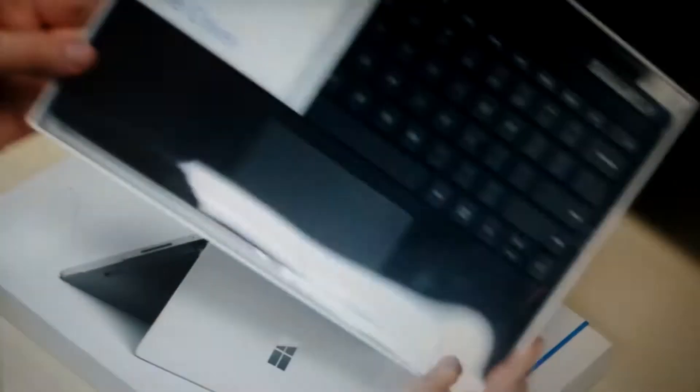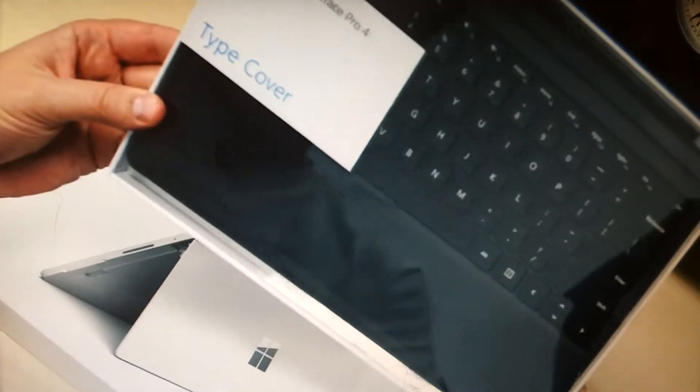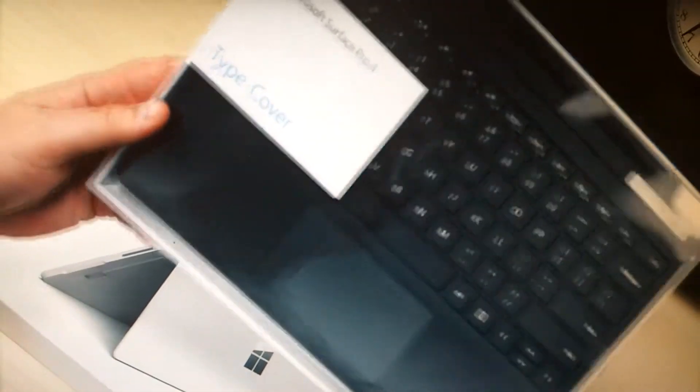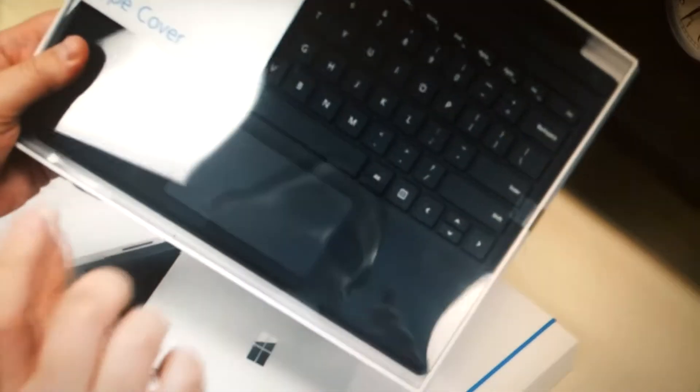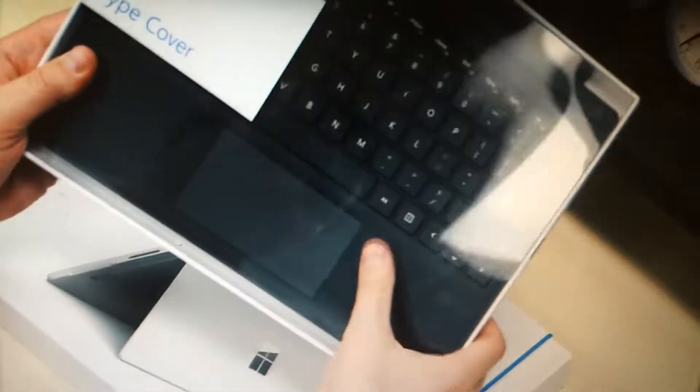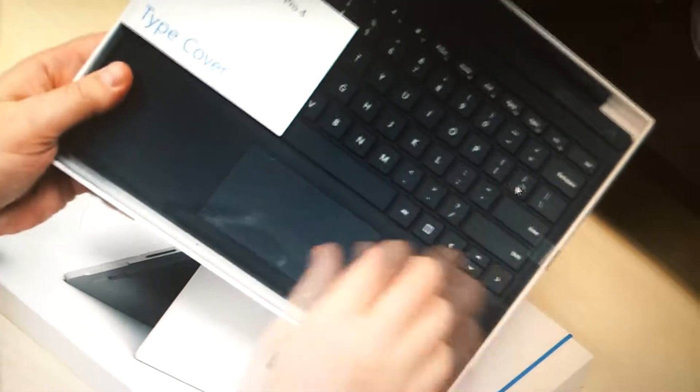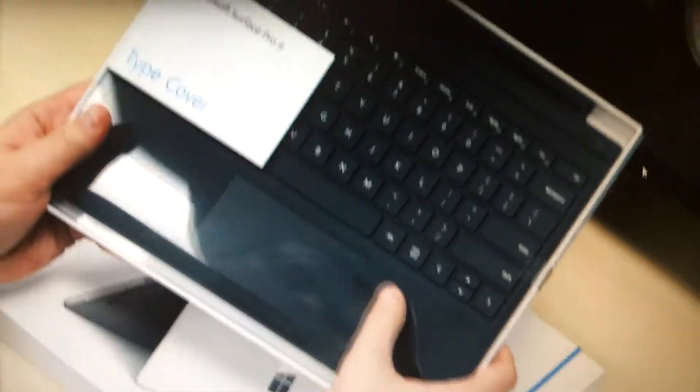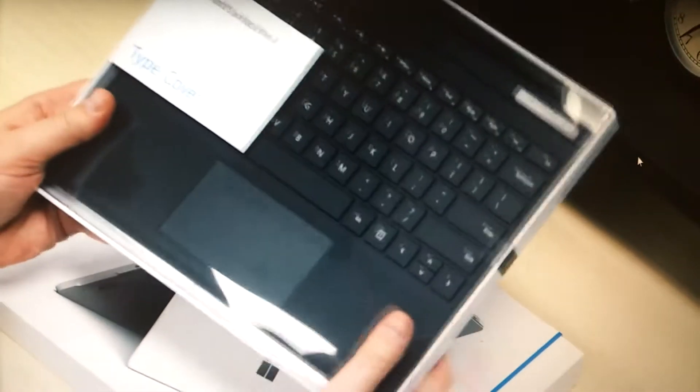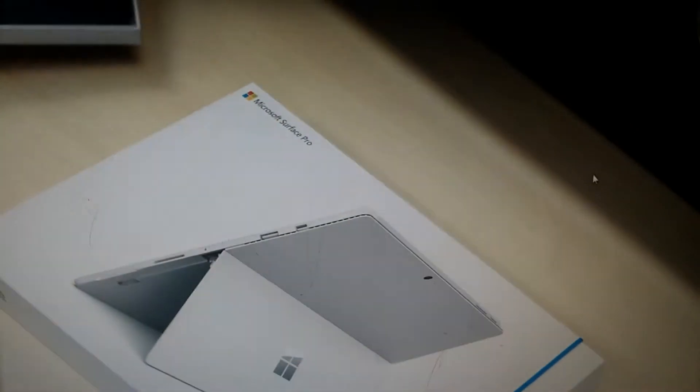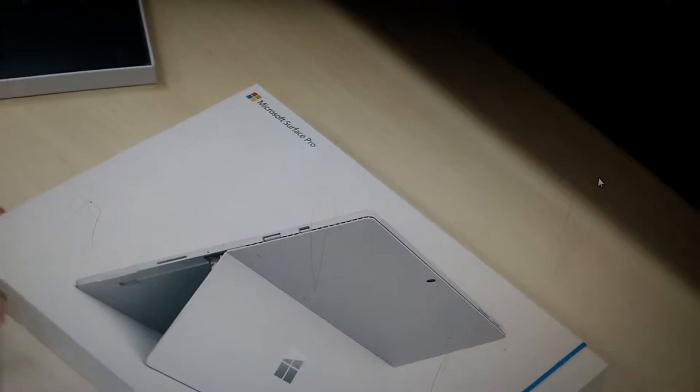And as a side note, we also have the Surface Pro 4 type cover. This is not the one that has a fingerprint sensor. That's another model for about $30 more. This is going to cost $129, so we'll unbox this afterwards and take a look.